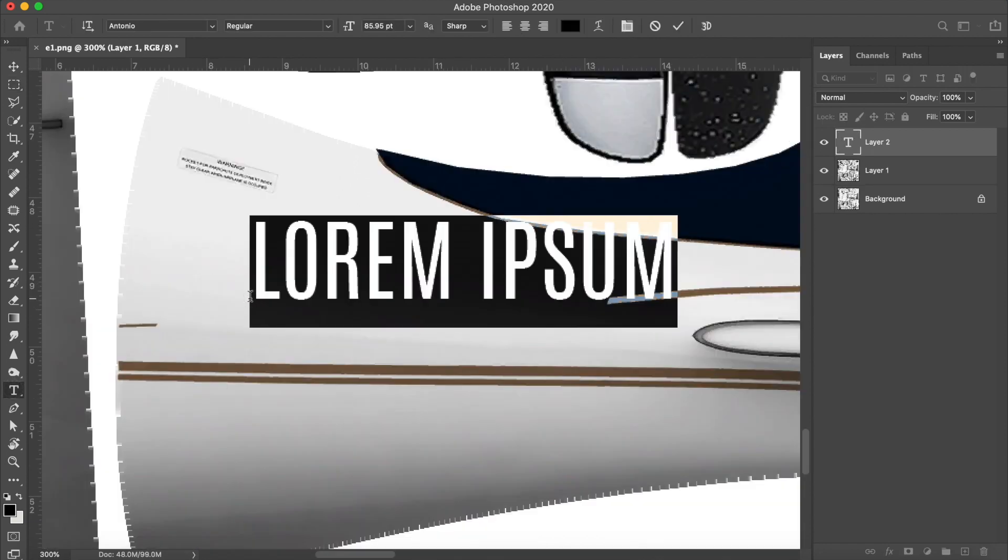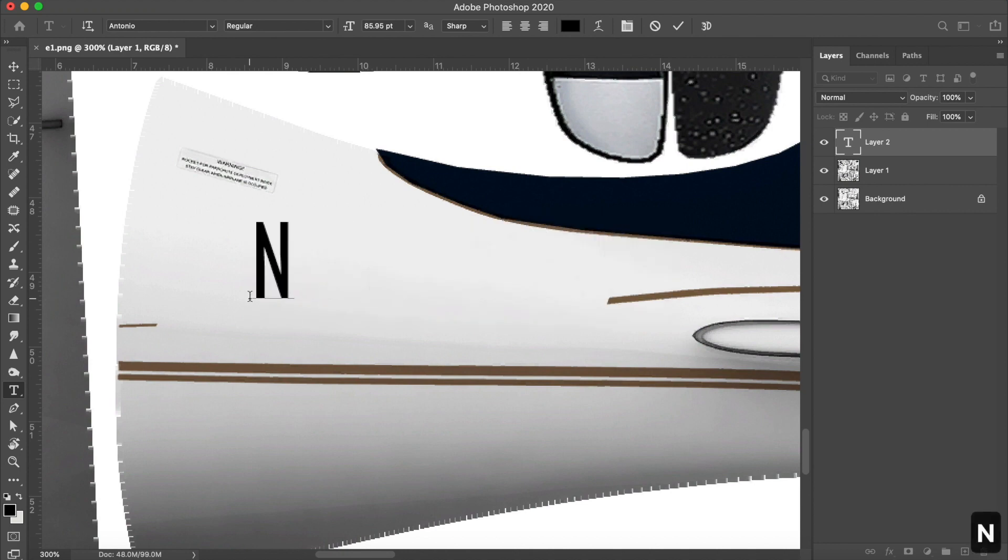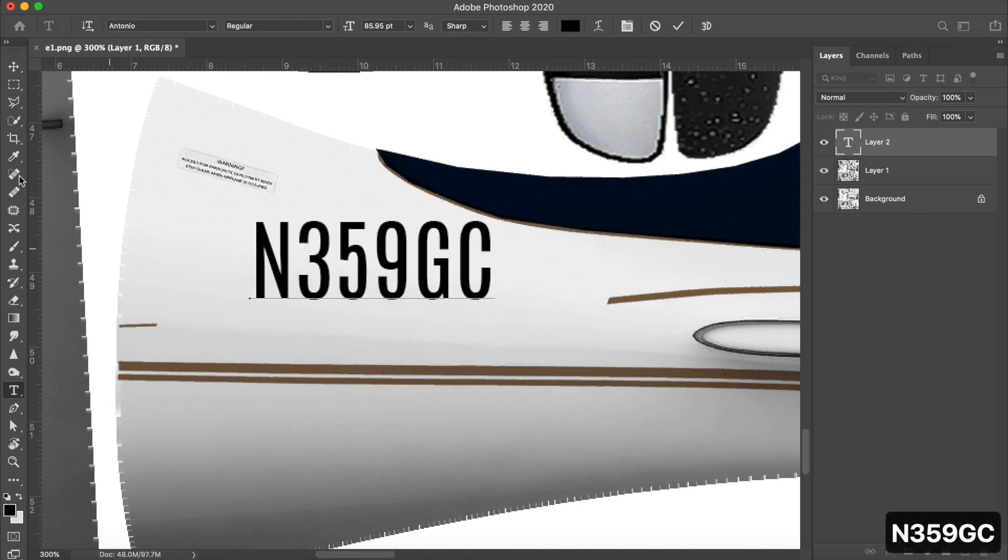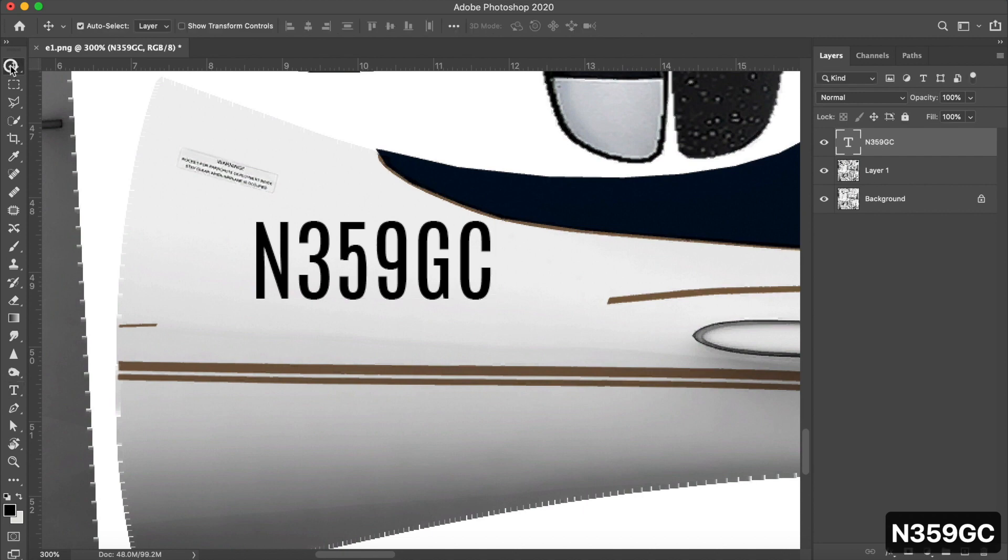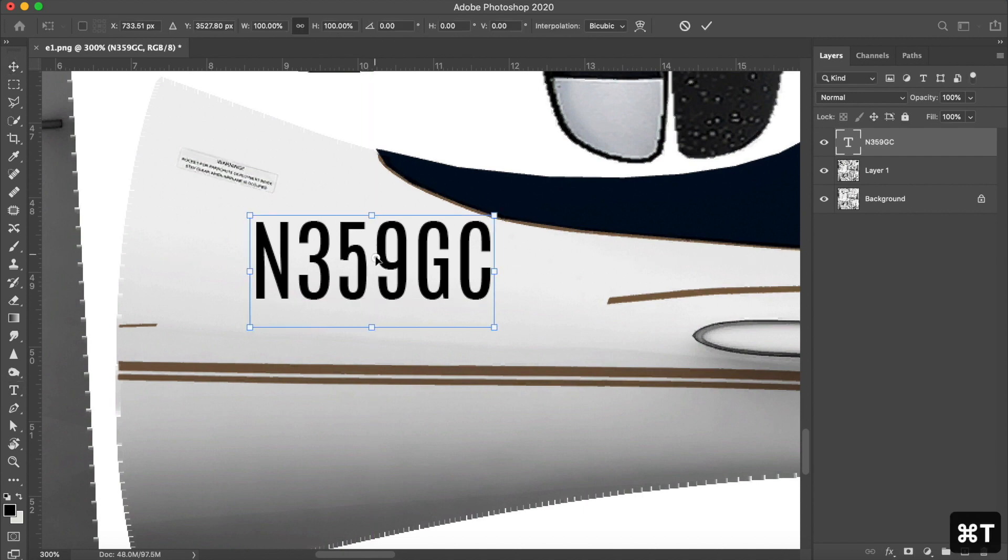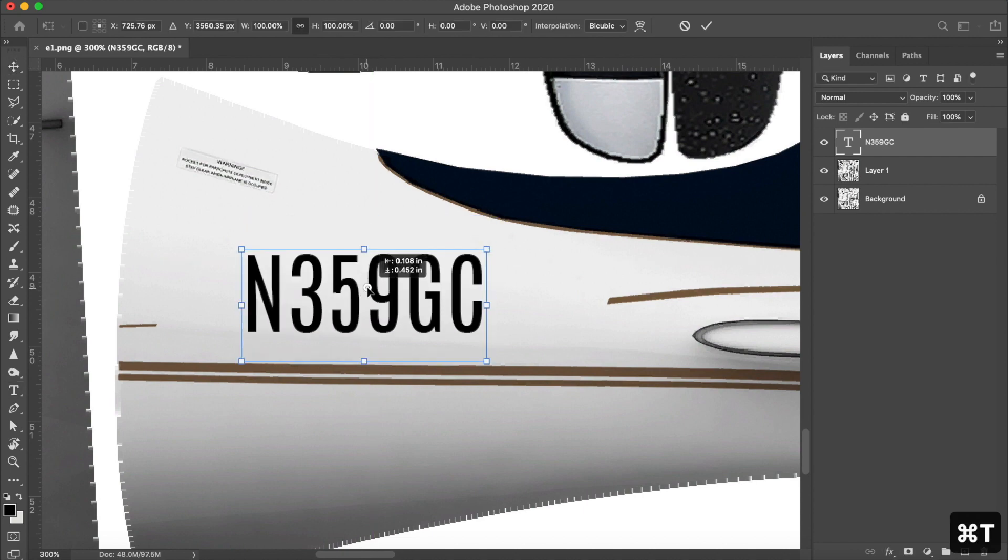Now all that's left is to select the text tool and type in my new tail number, November 359 or Golf Charlie. Most tail numbers on aircraft use a blocky text that's pretty easy to read.